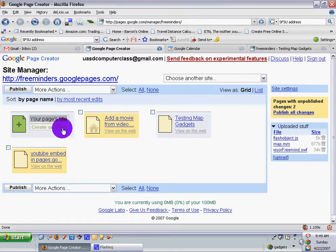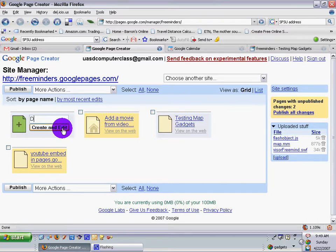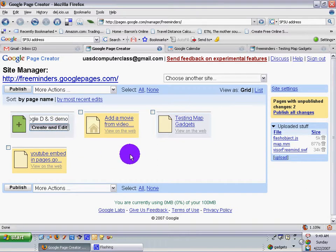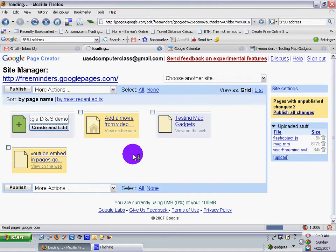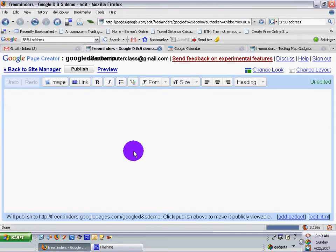I'm going to call this DocsDNSGoogleDNSDemo. Create and edit. There it goes.